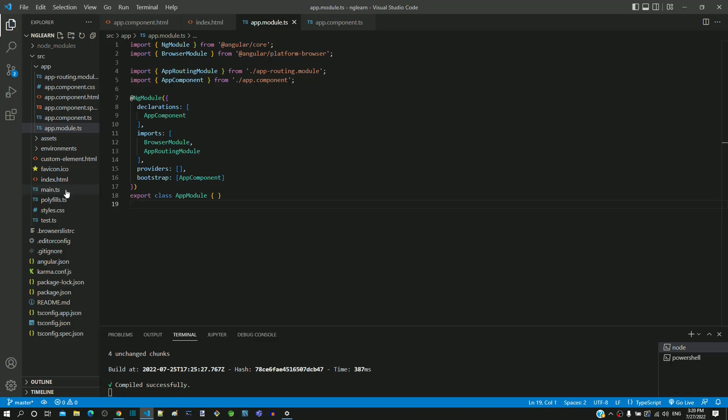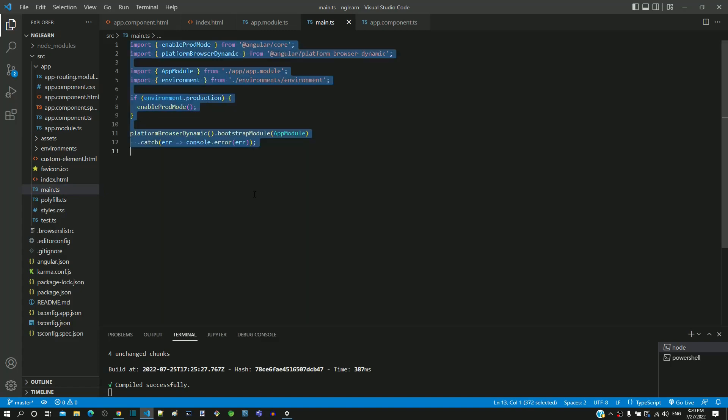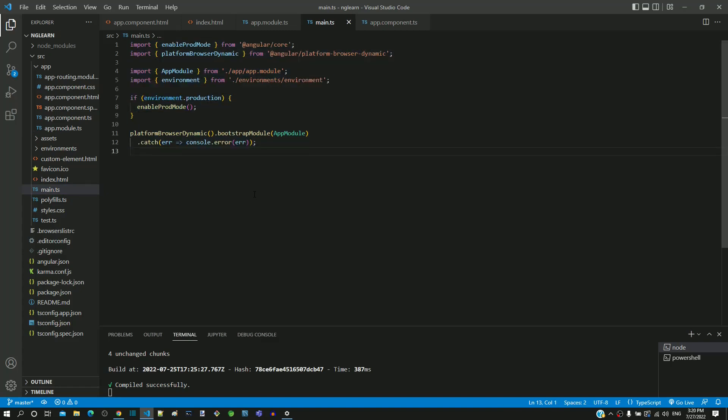Let me open main.ts. We can see that there is no class definition in this file. This means that the lines defined in this ts file will get directly executed in the browser when the Angular application starts.